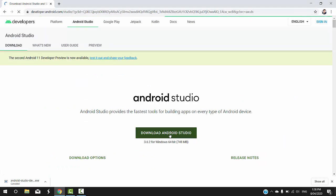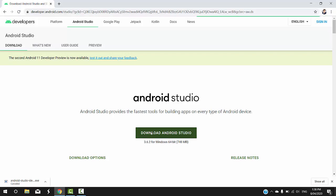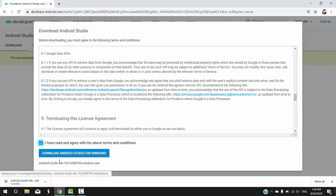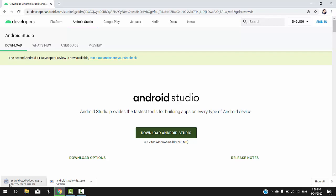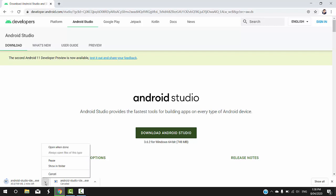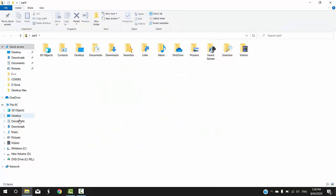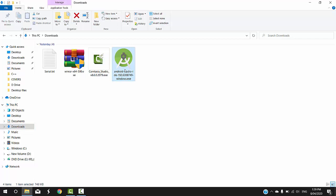If you want to download Android Studio, you can resize it and click. Click on the agreement, then you can download Android Studio for Windows. If you want to install, you will need to download the same thing. You can download the entire folder or Android Studio directly.